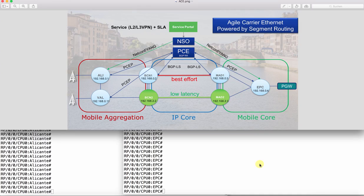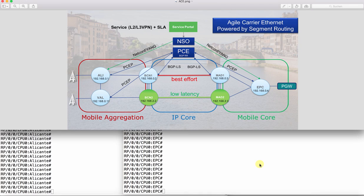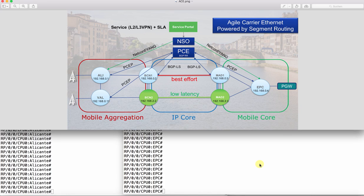Welcome to this demo on Agile Carrier Ethernet. Agile Carrier Ethernet is the SDN-enabled architecture for large-scale service provider networks. It combines the latest innovations like segment routing, centralized path compute, and full-service automation through Network Service Orchestrator.